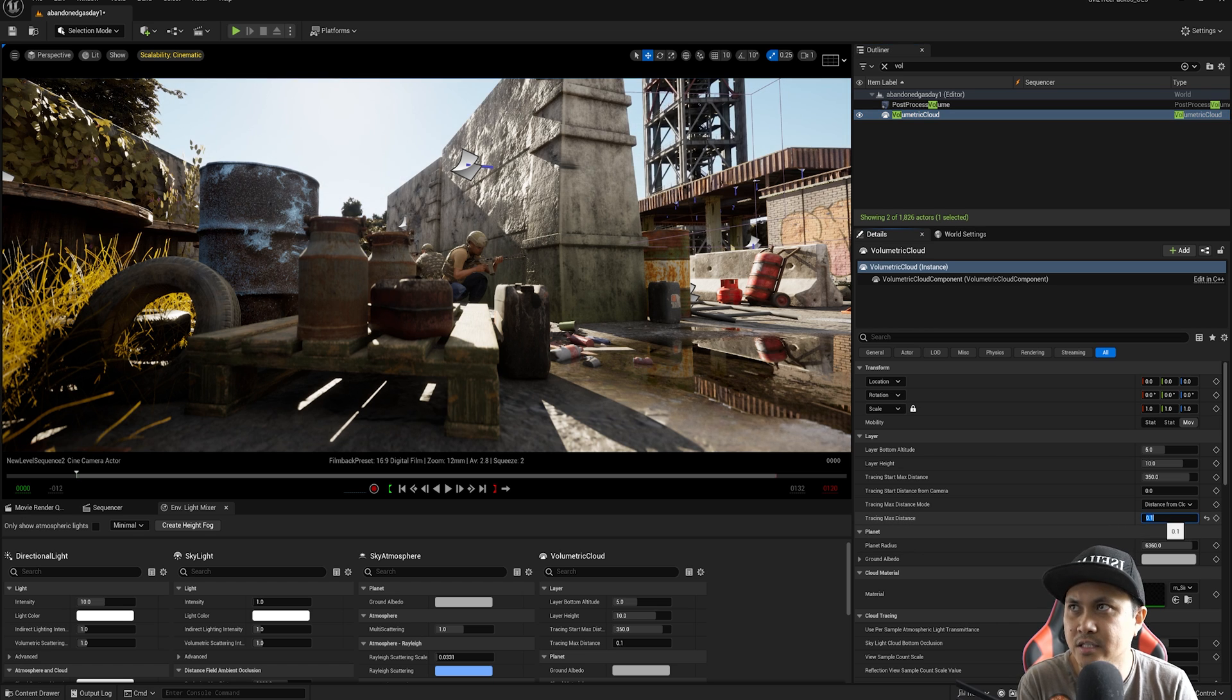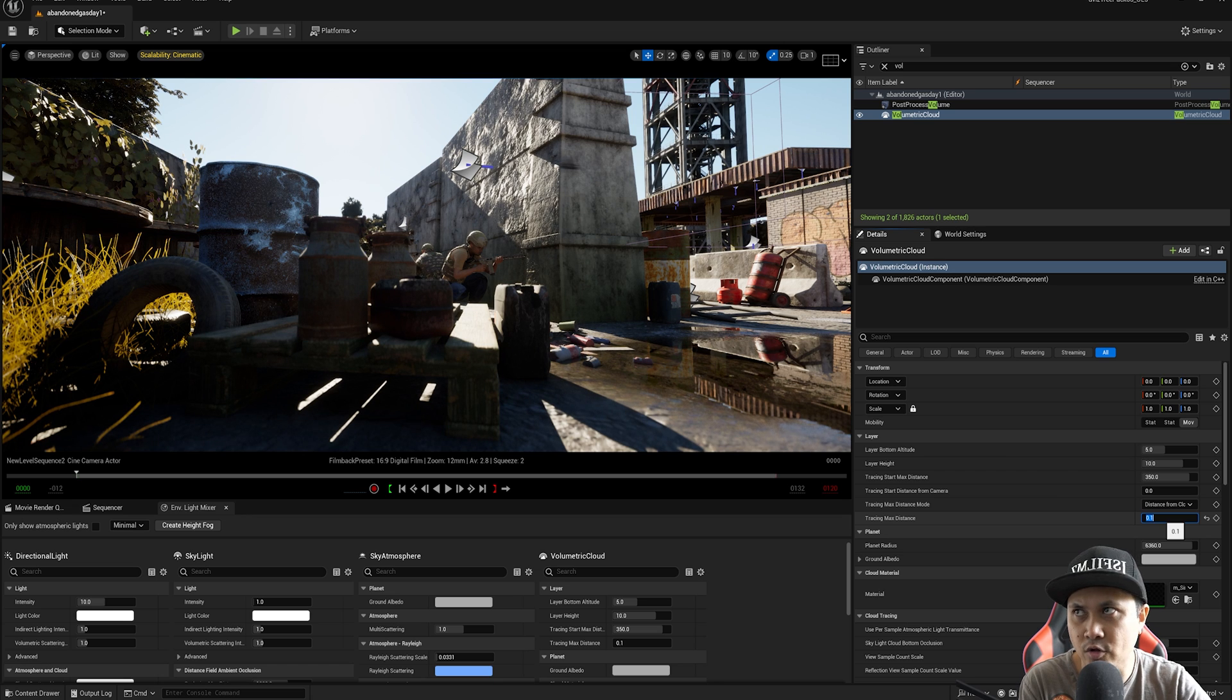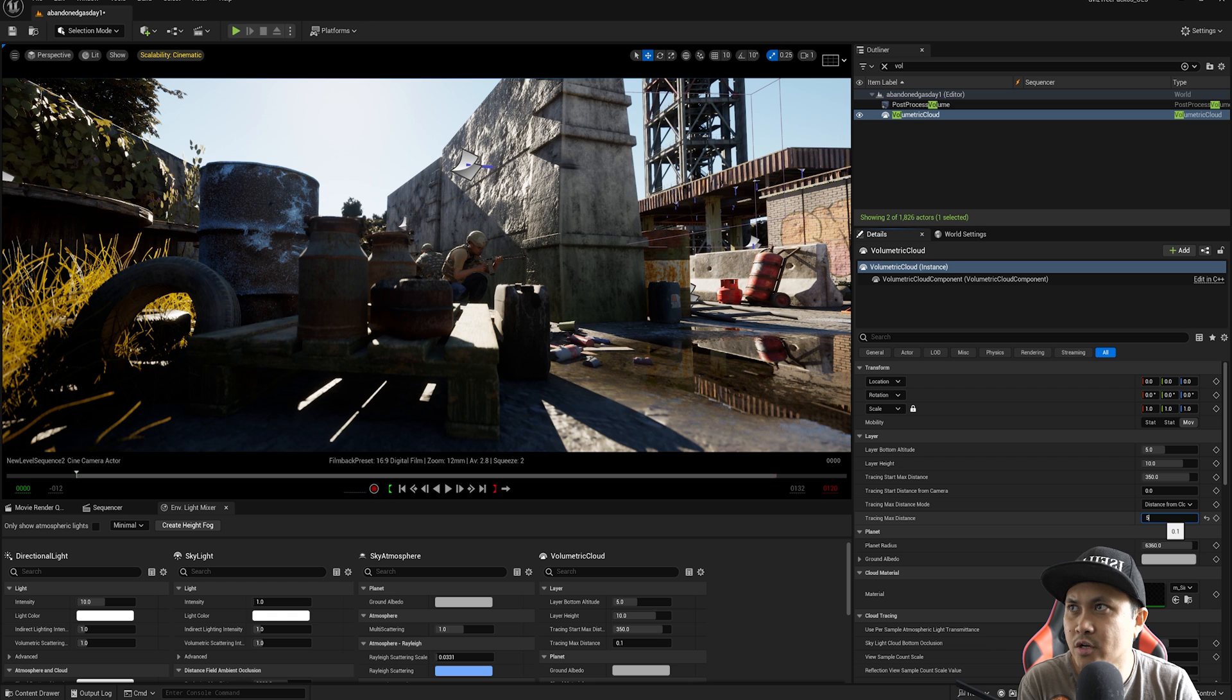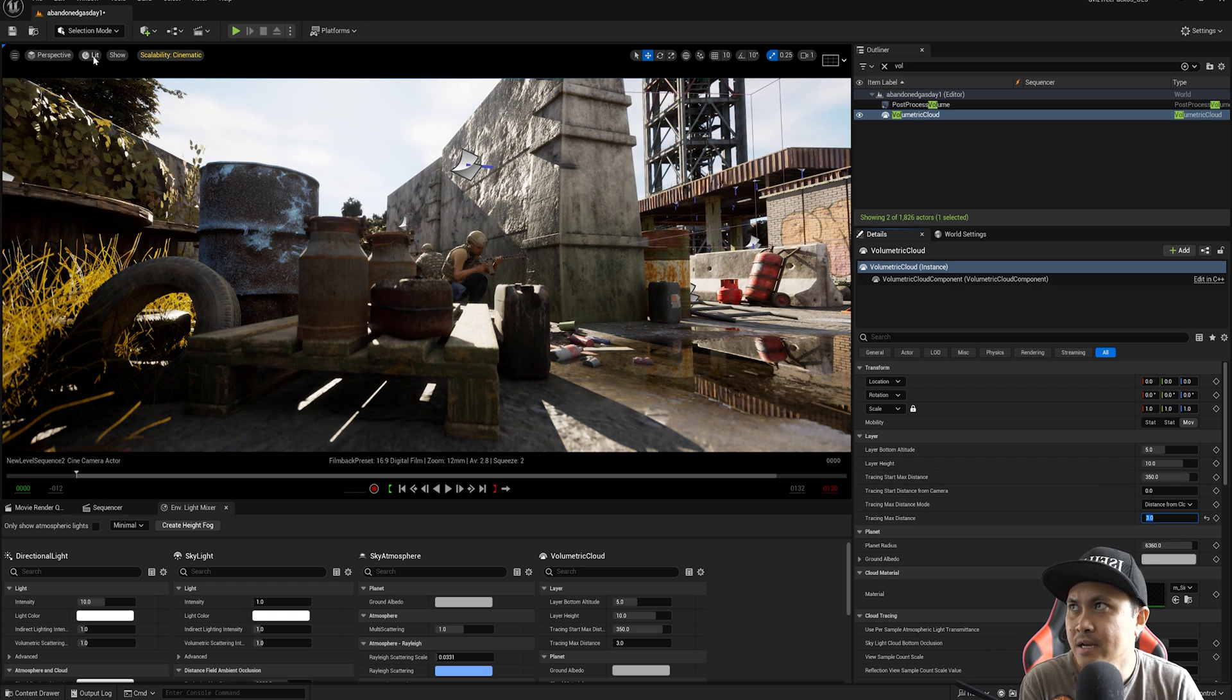So if I set this to like zero, you're going to see that volumetric cloud is going to just be gone. So right here, I'll probably go with a five or so or three, you can play around with it depending on your scene.